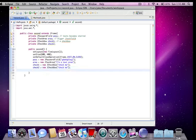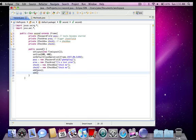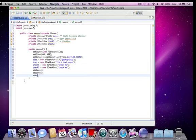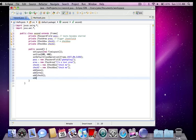Okay, so add pass, add area, add check one, add check two. All right, and that's really all we need to do.